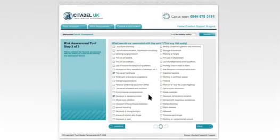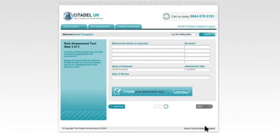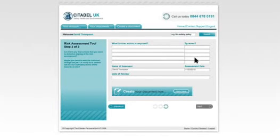It's the same every time. Once we've worked through all the hazards — and let's say we have — I can move through to step 3 of the risk assessment tool. Here, I'm going to enter any further action that's required, the review date, and hit 'create the document'. It's done. Simple as that.